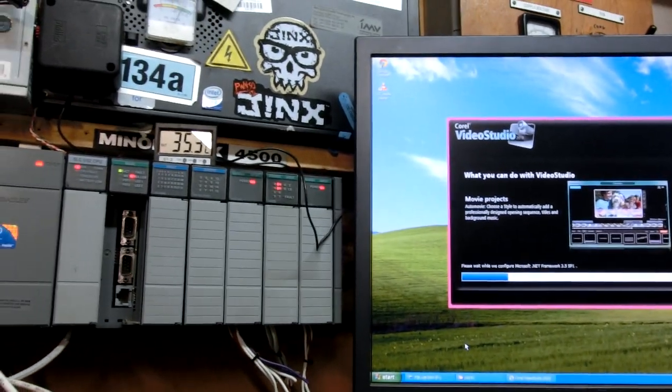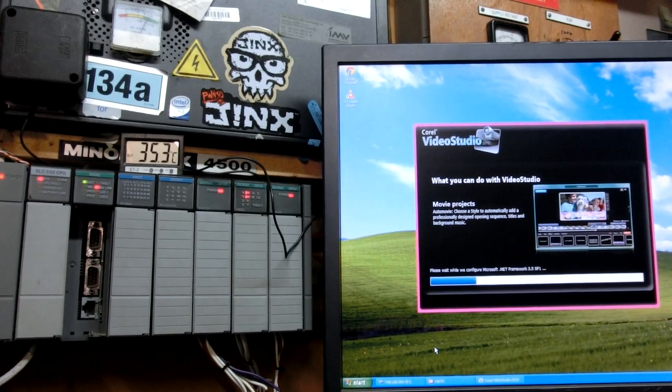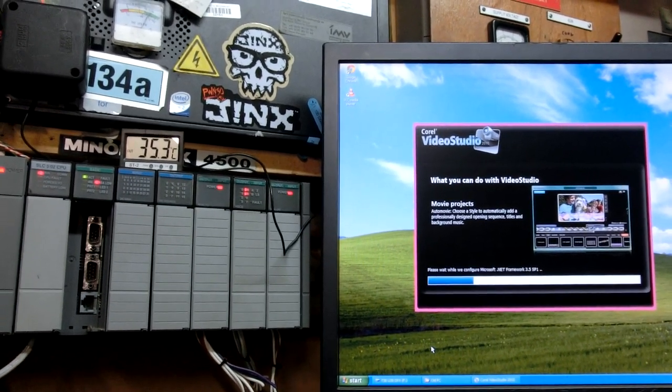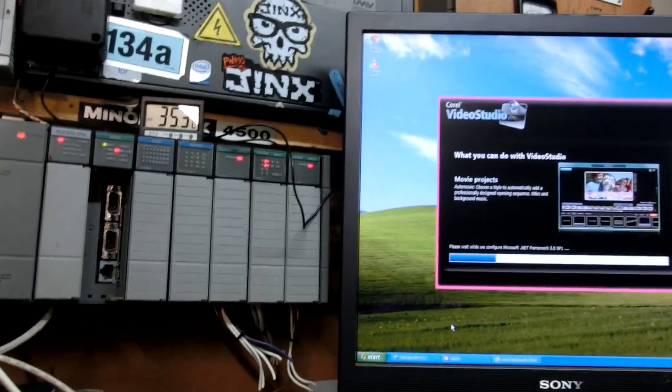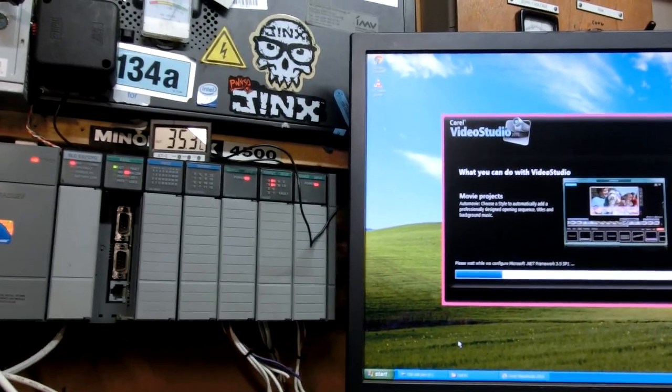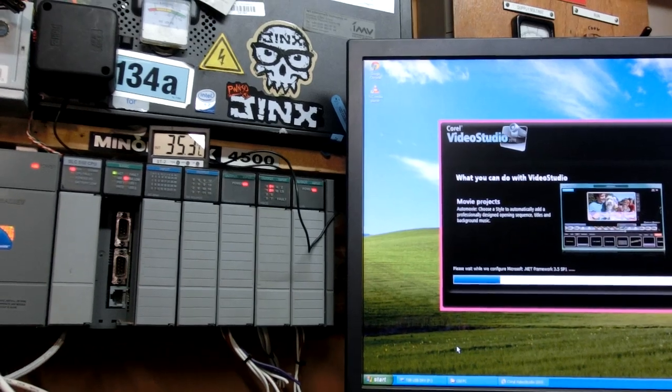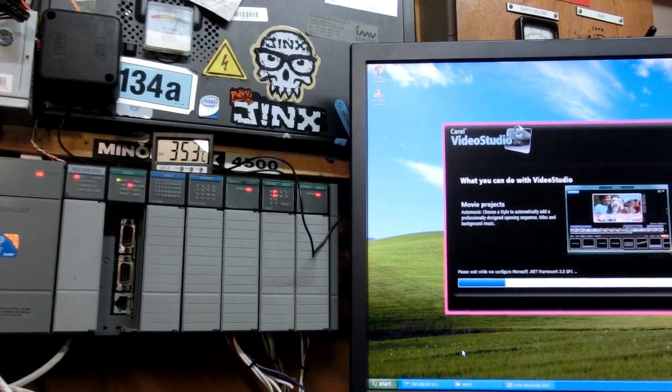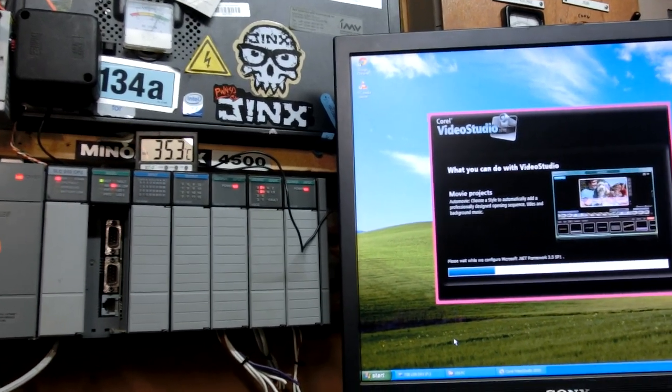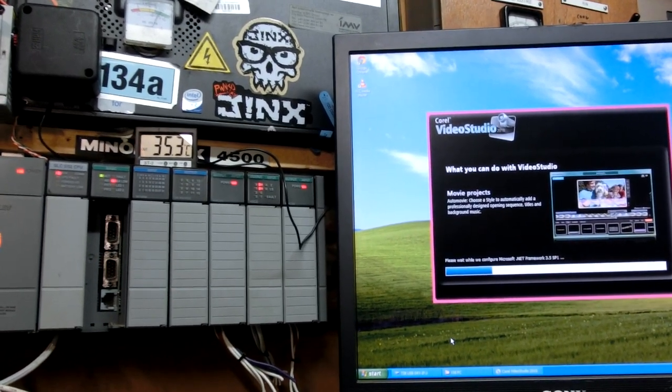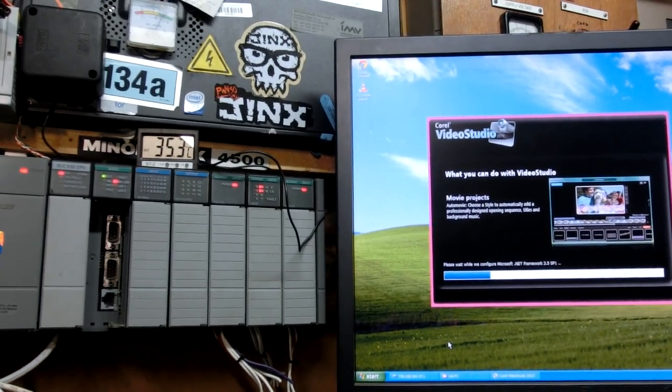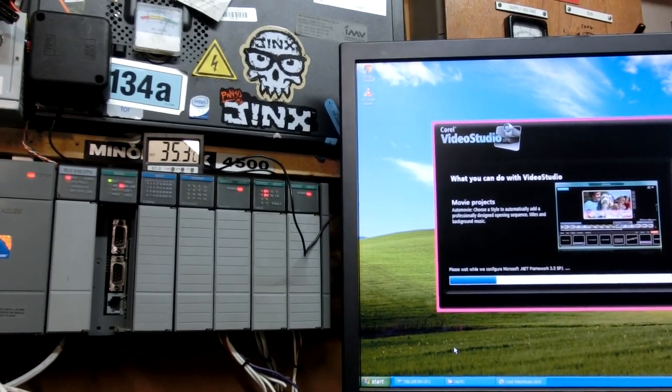This system is now running a Core 2 Duo E6400, I think it is. It's 6200 or 6400 processor and it's a lot faster. 4GB of RAM as the last one did.